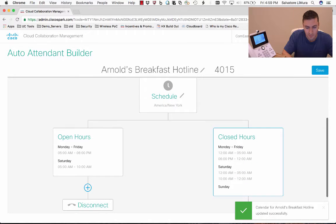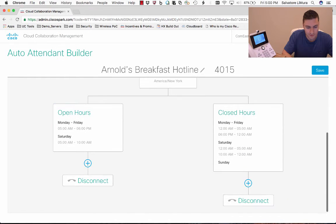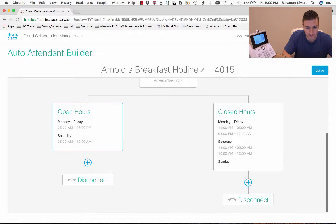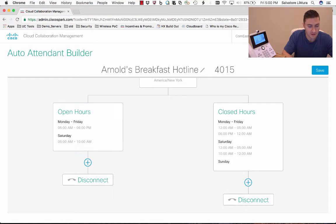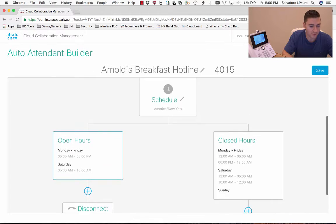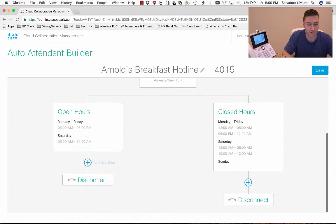Then you can see it breaks out into two charts. On the left side is what I have for open hours, and on the right side is where I have for off-hours times. I can make two different auto attendant greetings for these two different times of the day. First we're going to start with open hours and create a new step. So if it's Monday through Friday between 5am and 6pm, or Saturday between 5am and 10am, and someone calls 4015, what do I want to happen?